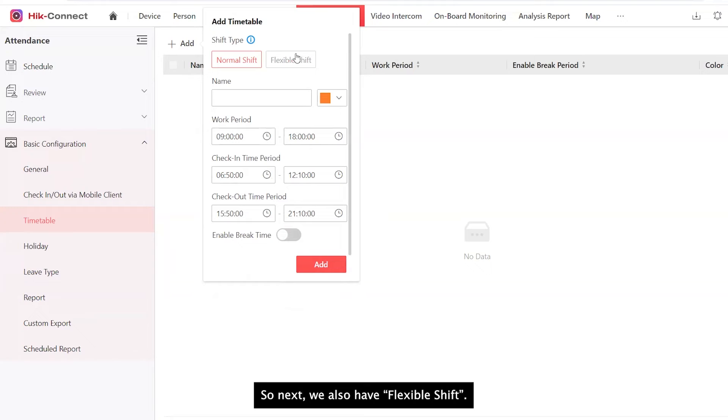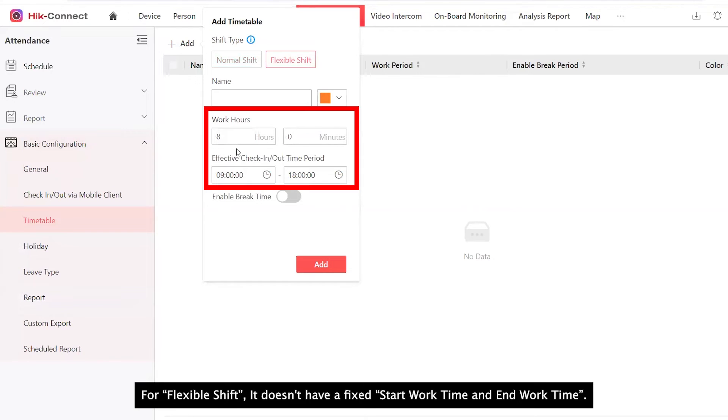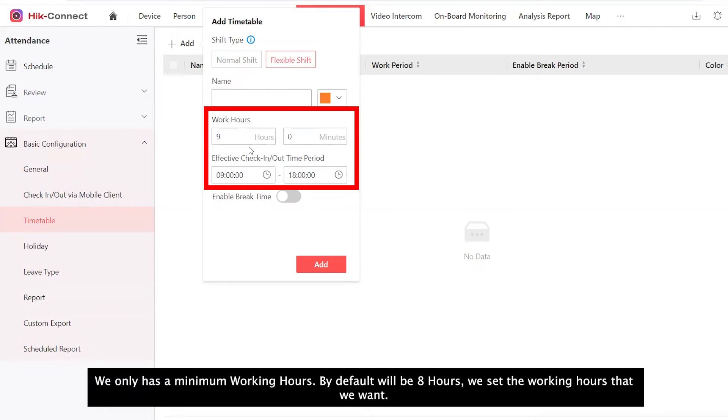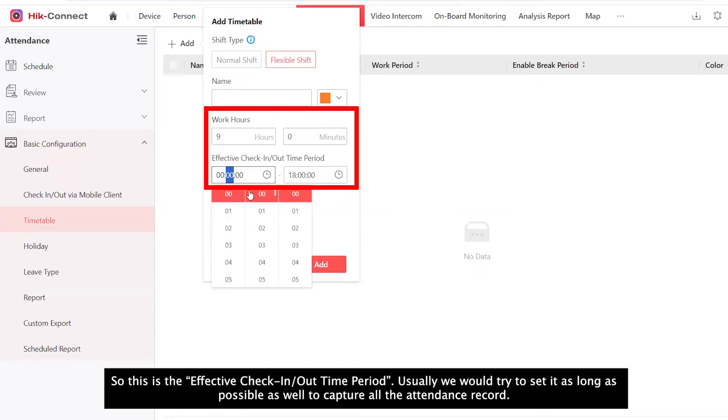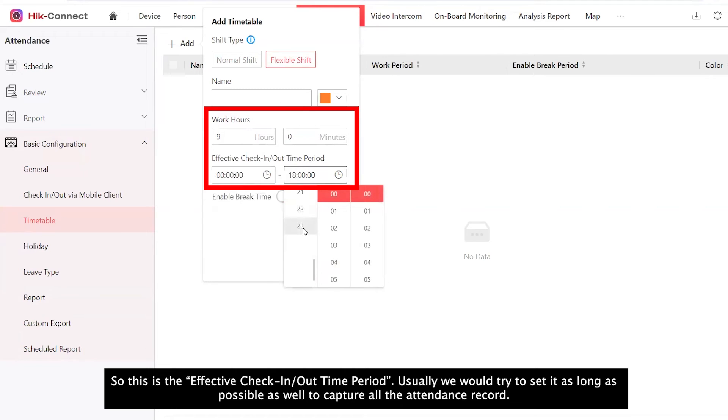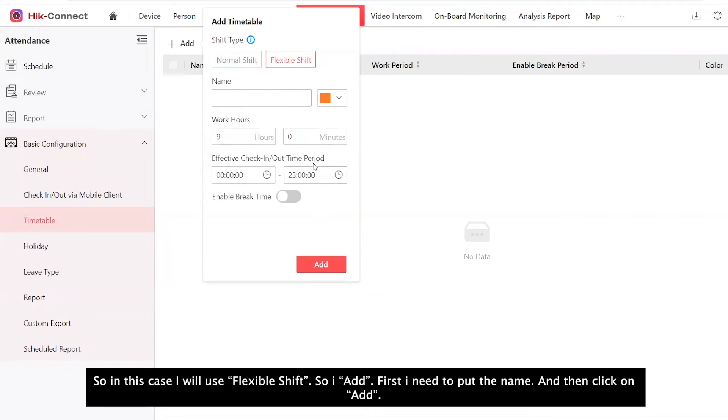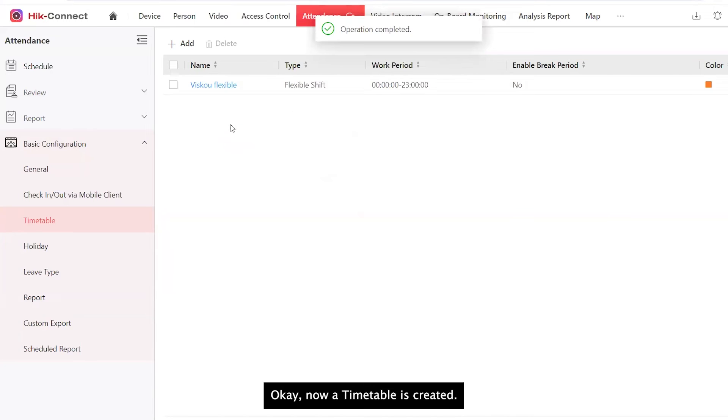We also have flexible shift. For flexible shift, it doesn't have a fixed start work time and end work time. It only has a minimum working hours. By default, it will be 8. We can set to the working hour that we want also. So this is the effective check-in check-out time period. Usually, we will try to set it as long as possible as well to capture all the attendance record. In this case, I will use flexible shift. So I add. I need to put a name first for flexible and add. Now a timetable is created.